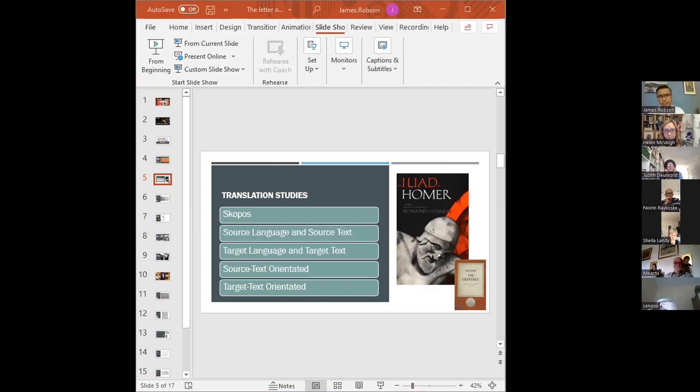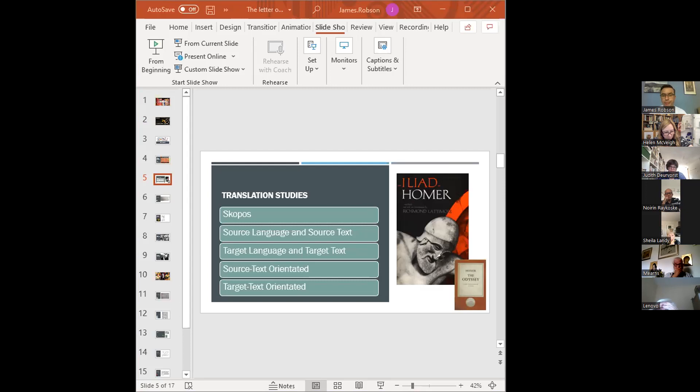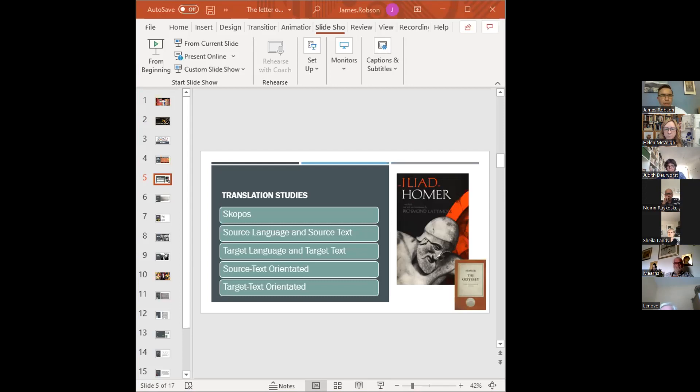To add some more translation studies terminology into the mix, then you'll often find terms like source language and source text and target language and target text used. So in the case of the translation of Homer's Iliad for an Anglophone readership, then the source language is ancient Greek, and the source text is the original ancient Greek poem of Homer's, whereas the target language is English. And building on these terms, you might describe a translation as being source text orientated, that is when it aims to reflect the assumptions, conventions, and values of the society that produced it, or alternatively, it might be described as target text orientated, so that is adapted to the norms and expectations of the receiving culture.